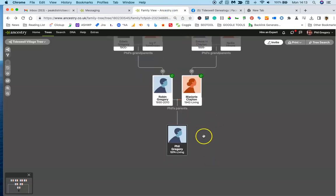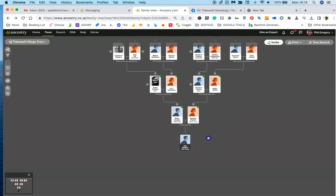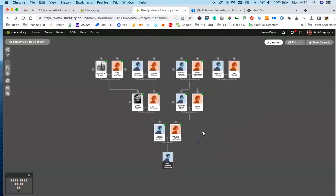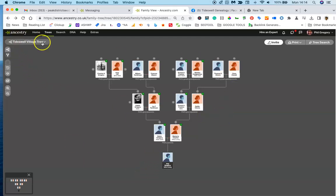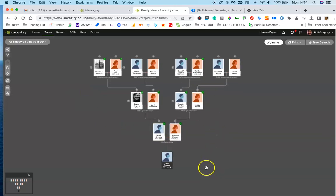Hello everyone in Tideswell who is participating in the Tideswell family tree. This is the tree that I've created and in this video I'm going to show you how you can add your branch to the tree.